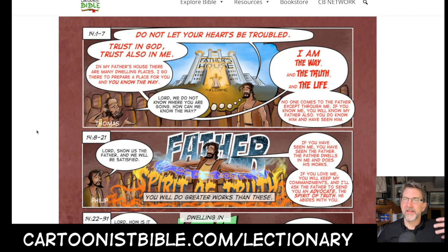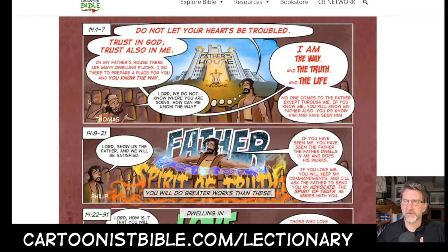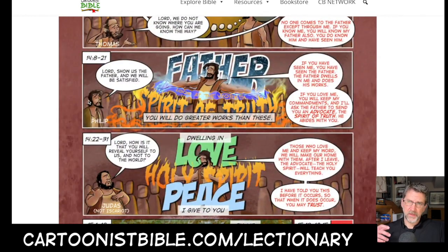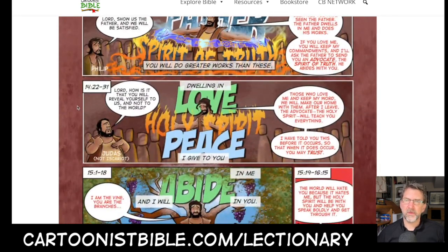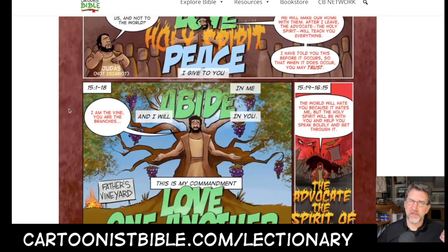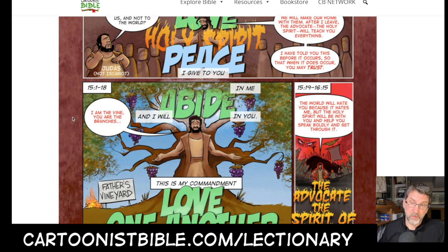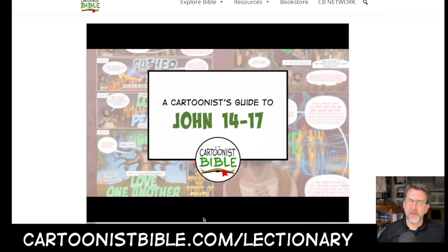In classic John fashion, Jesus speaks in huge metaphors, which made this a really fun text to illustrate. It starts with the Father's house and many dwelling places, then Jesus talks about the role of the Father, Son, and Holy Spirit, how disciples will do greater works, and how the Father's love is revealed in Jesus. Then in John 15 — the main text for the next couple of weeks — Jesus says, 'I am the vine and you are the branches. Remain in me and I will remain in you and you will bear much fruit,' leading to the commandment to love one another.